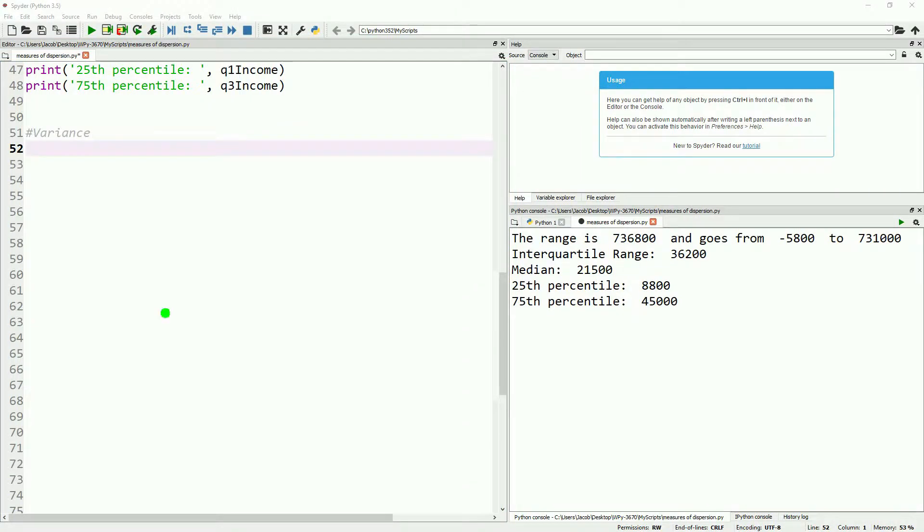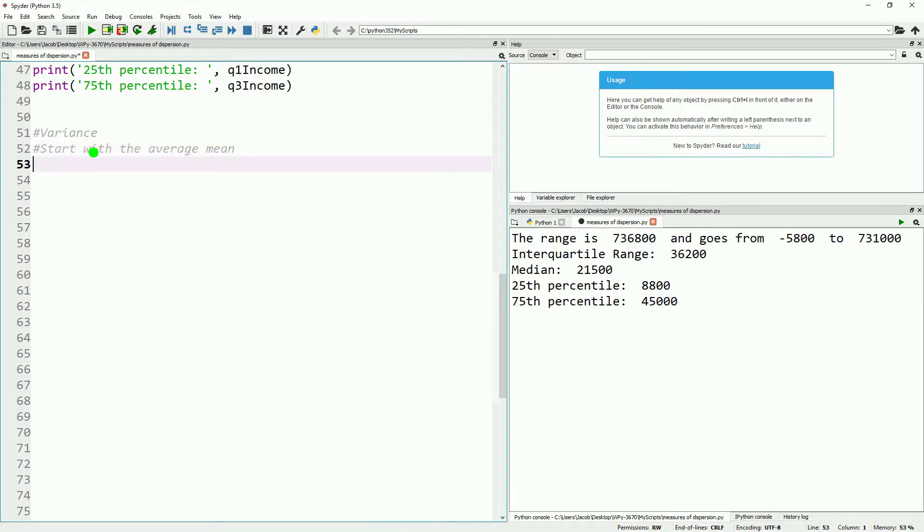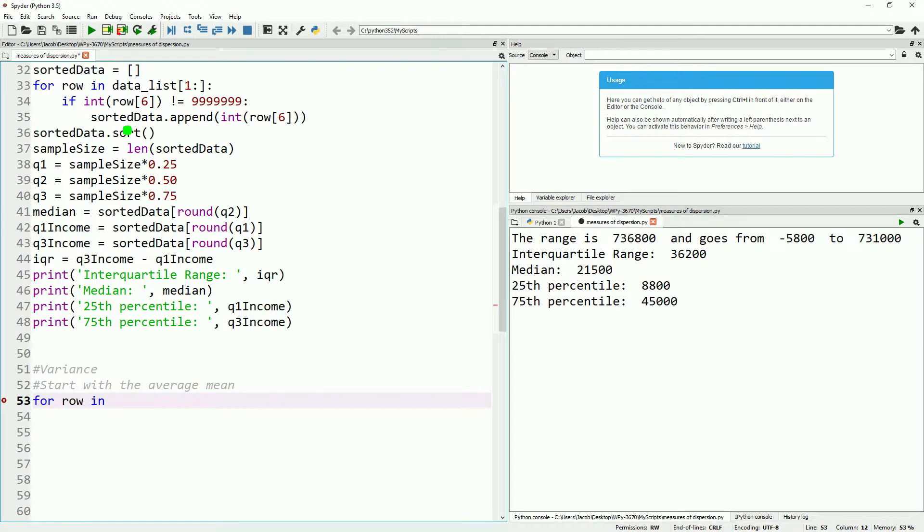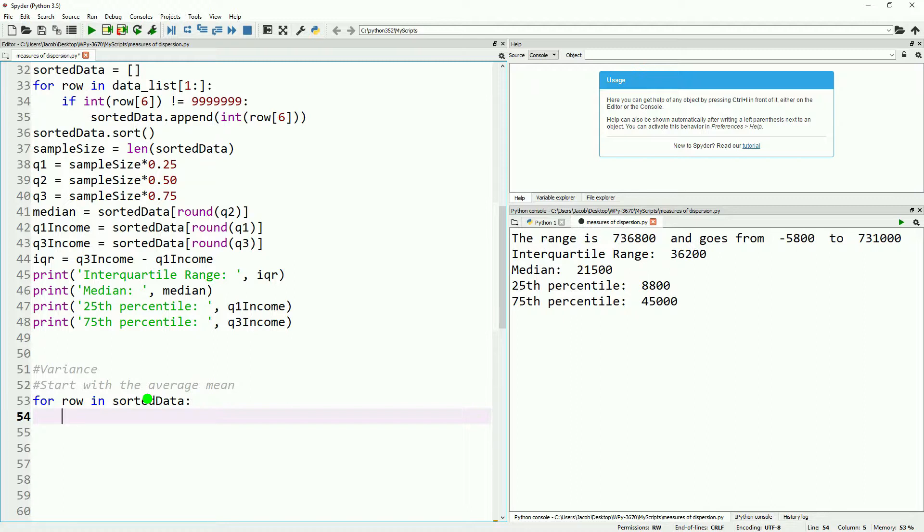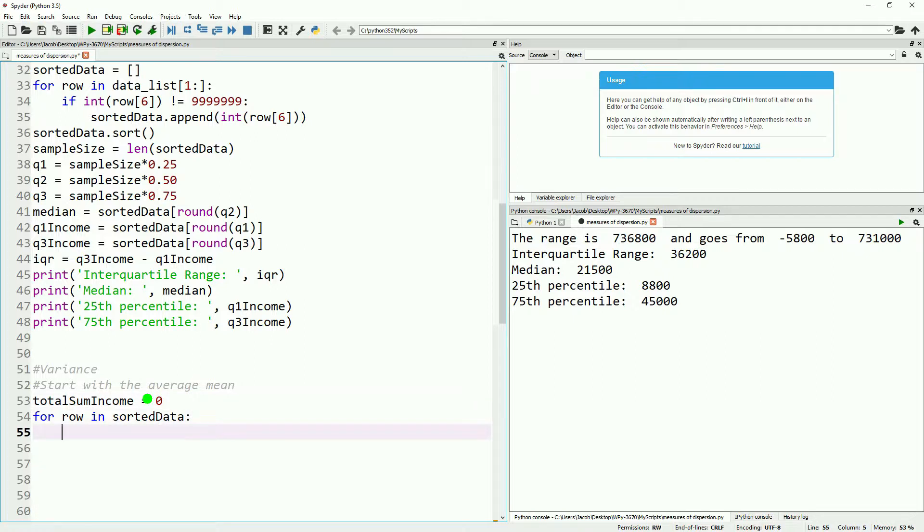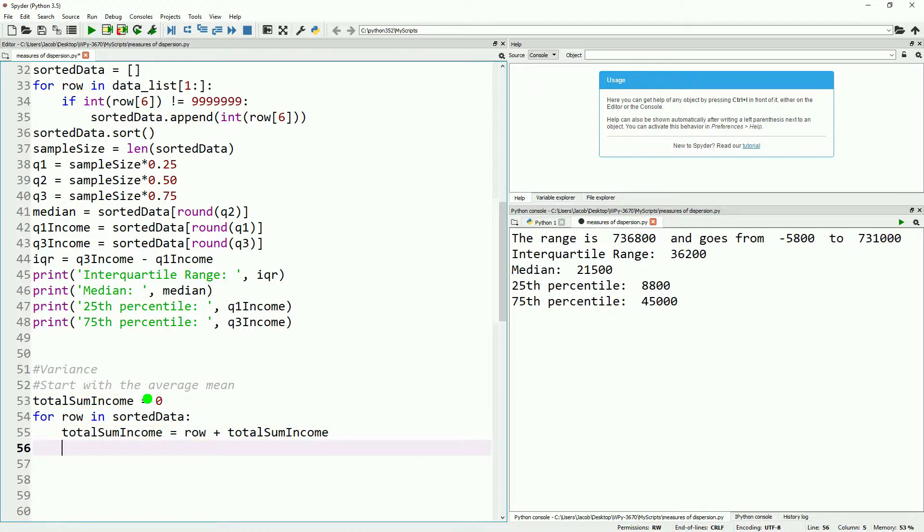Now let's start looking at the variance. To calculate the variance, we'll have to start by calculating the mean. We did this in our previous video looking at measures of central tendency. We'll grab the sorted data list that we calculated before. We don't really need to do that over and over again. We'll take the sample size and divide it by the sum total of the income. Now to do that, we just throw it through a for loop where we add the total sum income to itself and the current row we are in. Then we just divide the sum total income by the sample size, which will give us the mean.